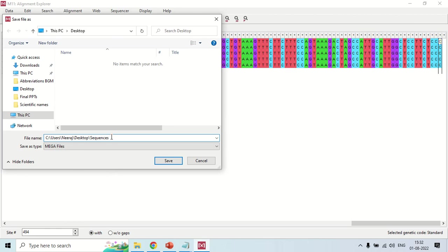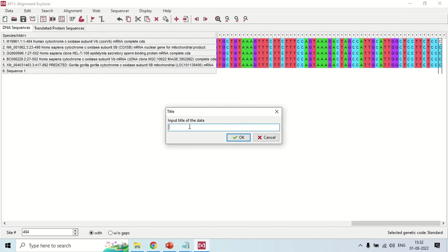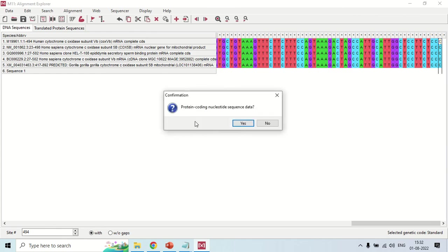Give the file a name — for demo purposes I am naming it 'demo_phy'. Click OK. It will ask if this is protein-coding nucleotide sequence data — since this is only nucleotide data and not coding data, click No. The file has now been saved.